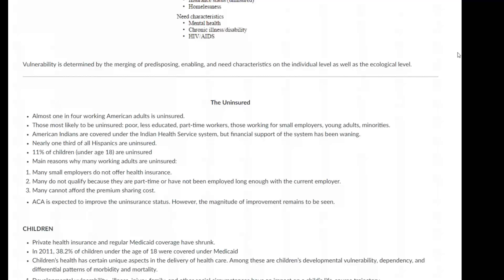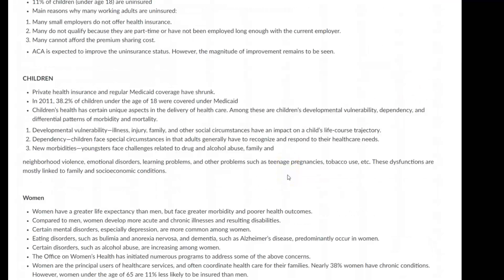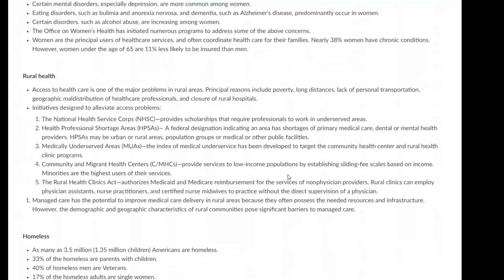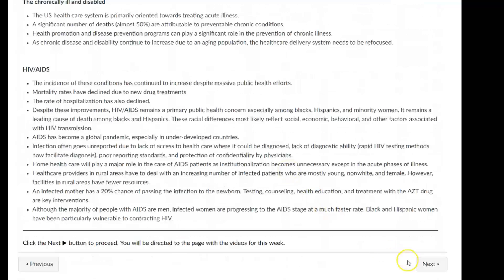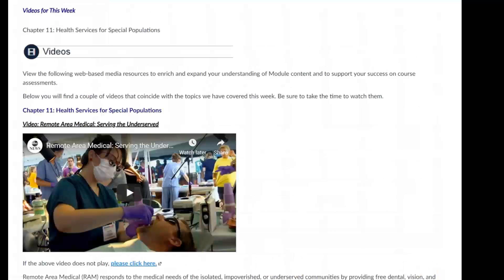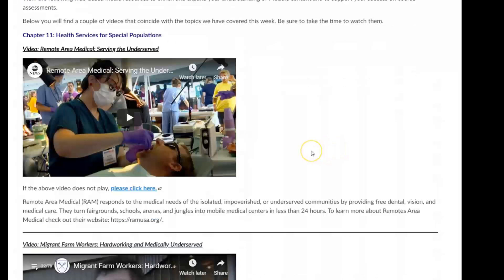The chapter also looks at health concerns related to US children and US women, as well as the challenges that people in rural areas face when trying to access healthcare services. Here it's just a quick breakdown of these different topics, but everything is also covered in the textbook.